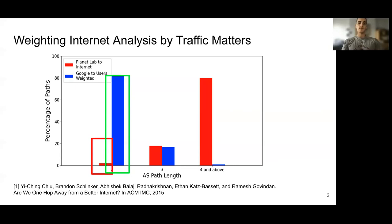Whether we answer a question by considering all paths on the internet equally, or whether we weight by the amount of traffic — and hence how much the path impacts users — can lead to radically different answers to even a simple question like: how long are paths on the internet?